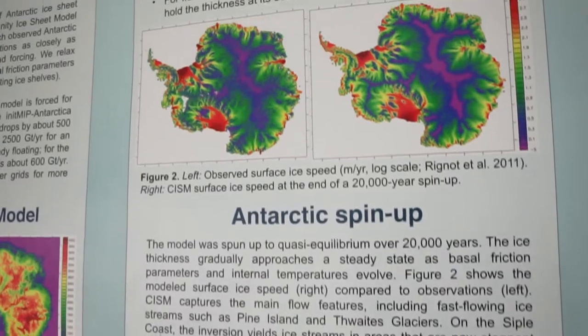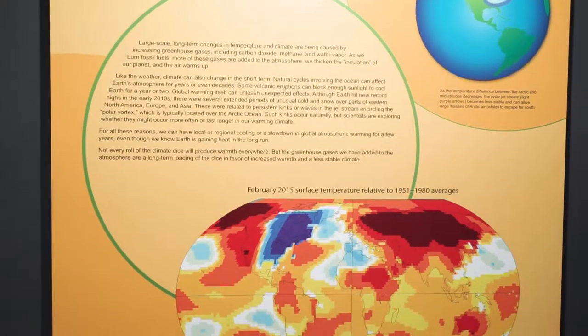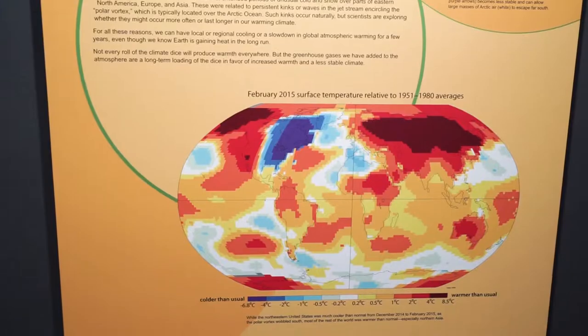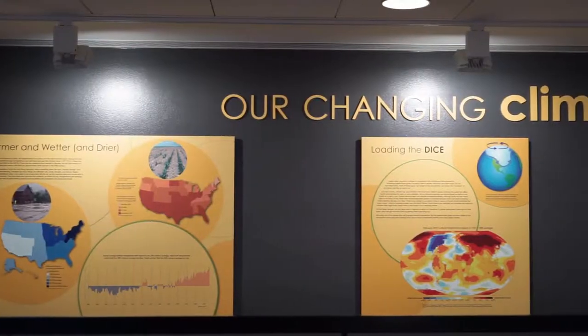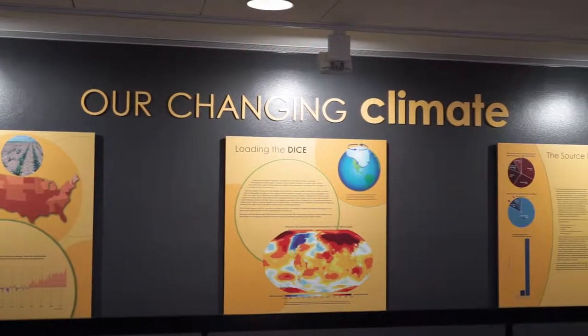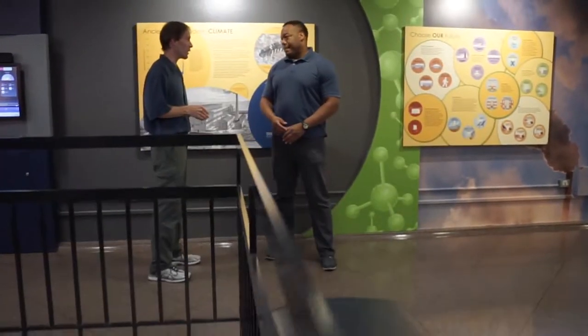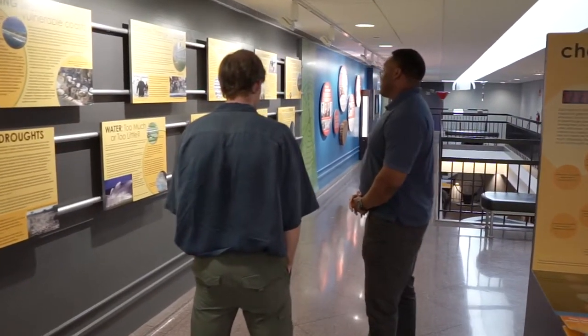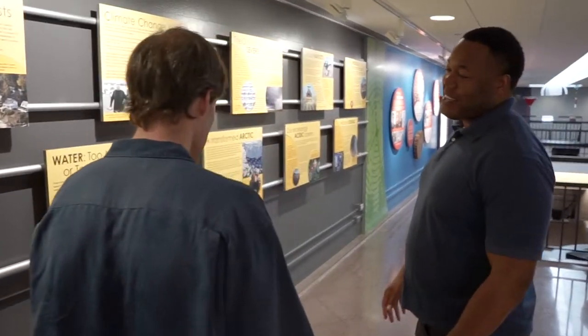I'd like people to understand how an ice sheet works, what its dynamics are, and how it interacts with the climate. Although for the last two or three million years ice sheets have changed for natural reasons — changes in the Earth's orbit, for example — the changes that are happening now have a different trigger, and in a lot of ways are more concerning and could be larger and more severe than the past changes.